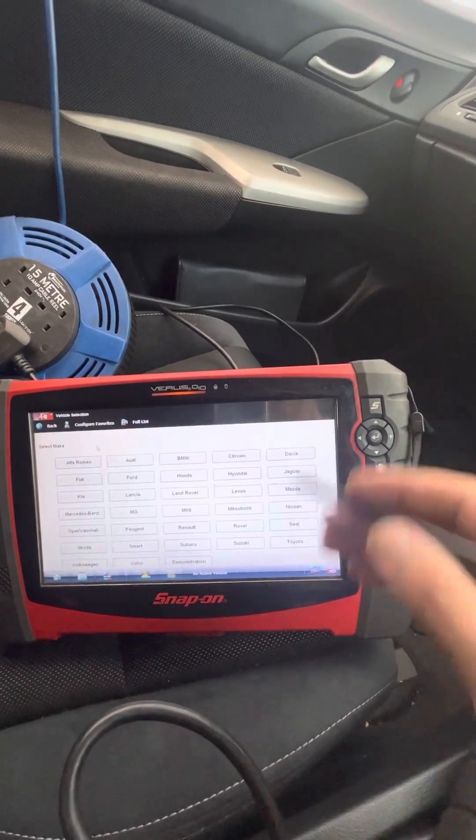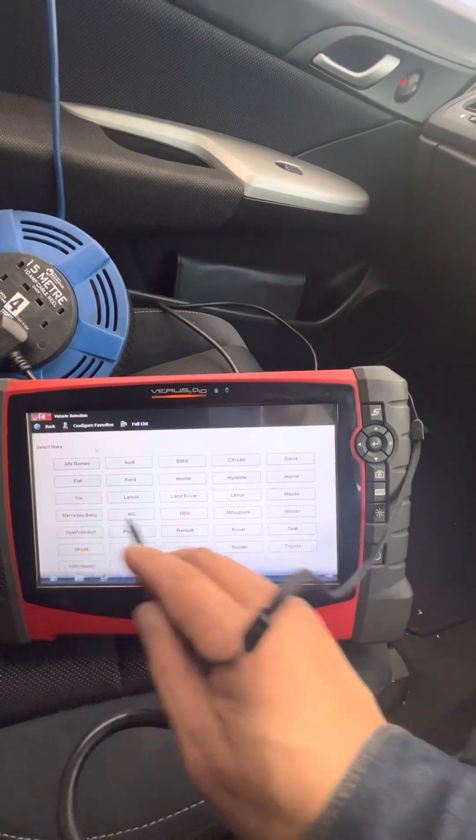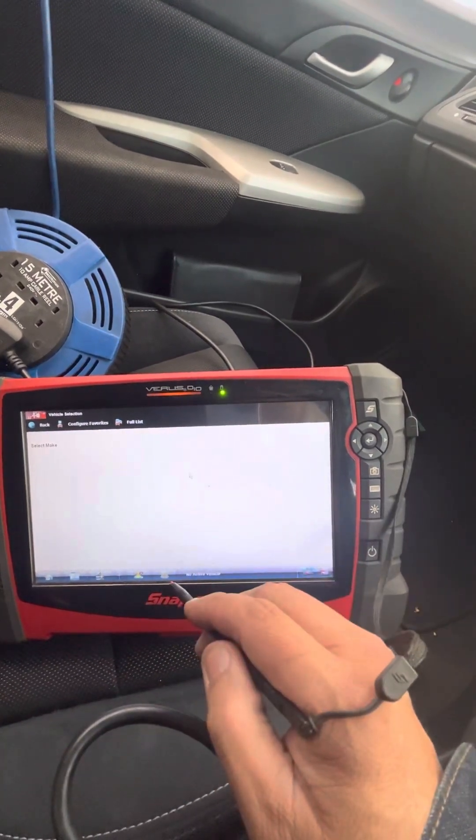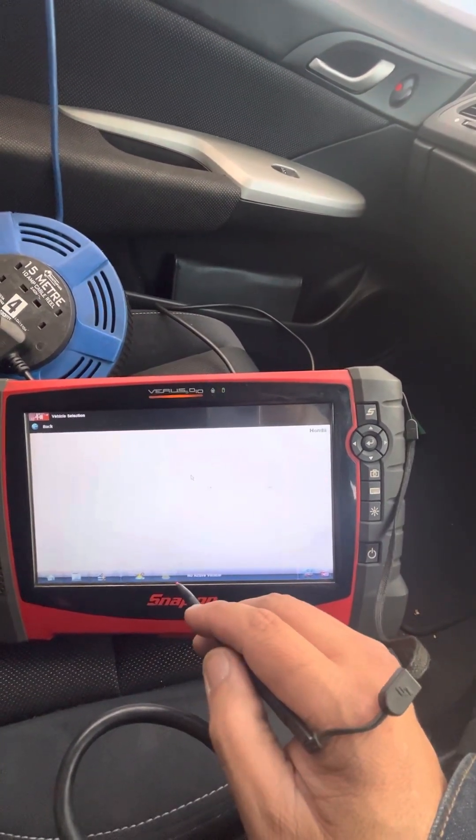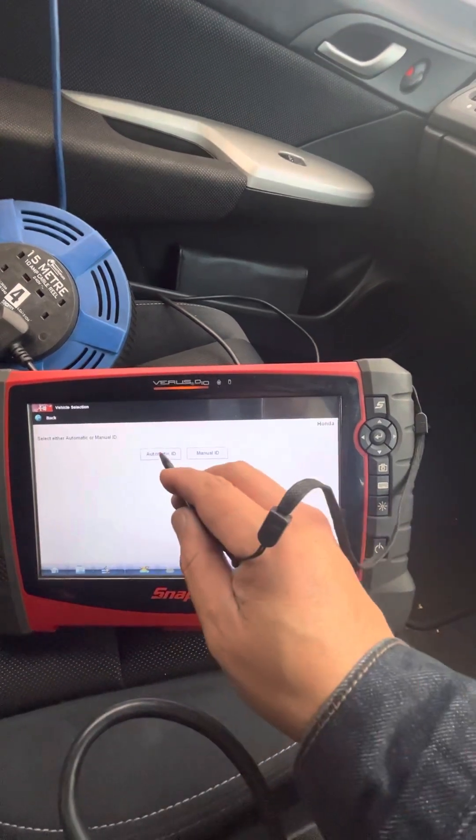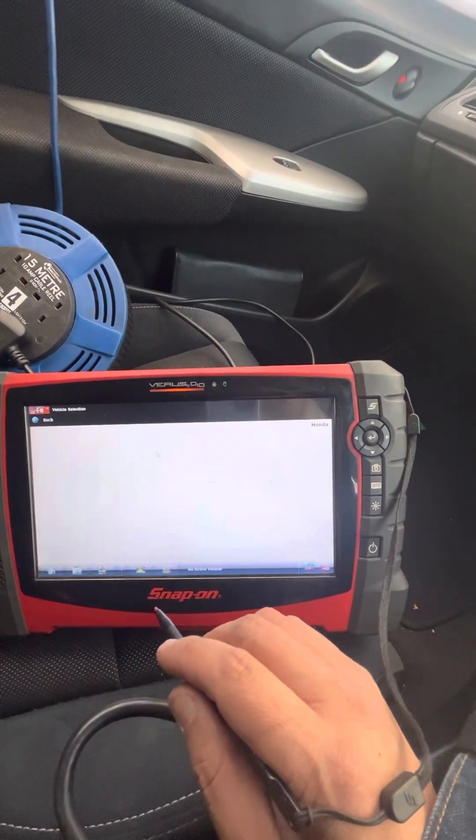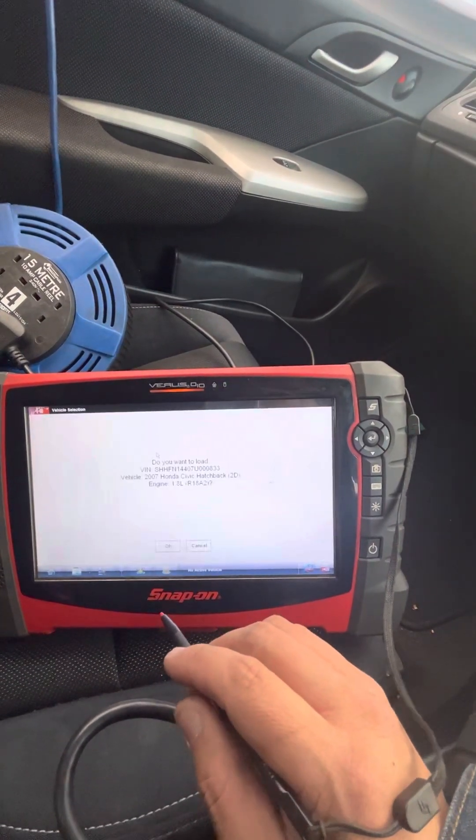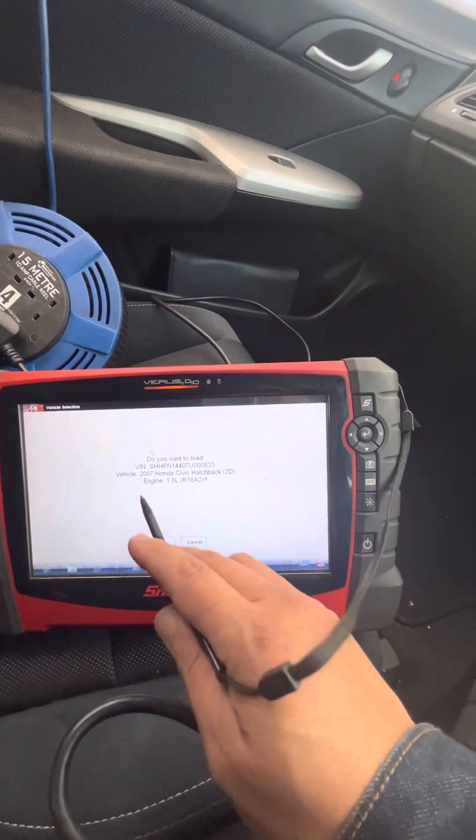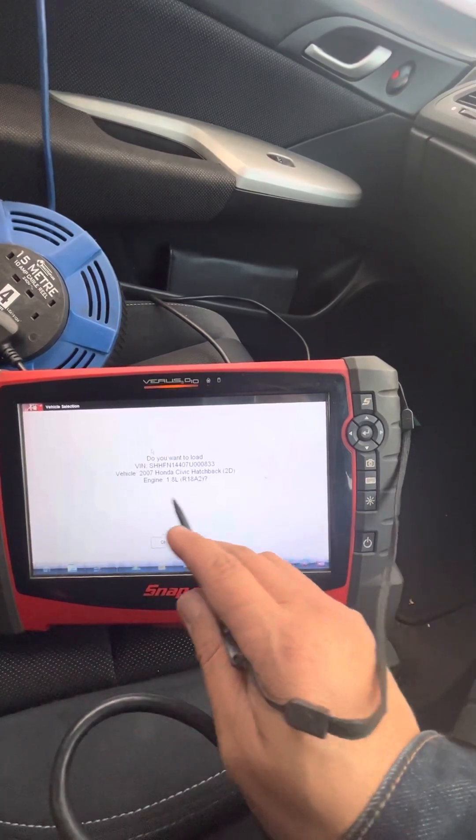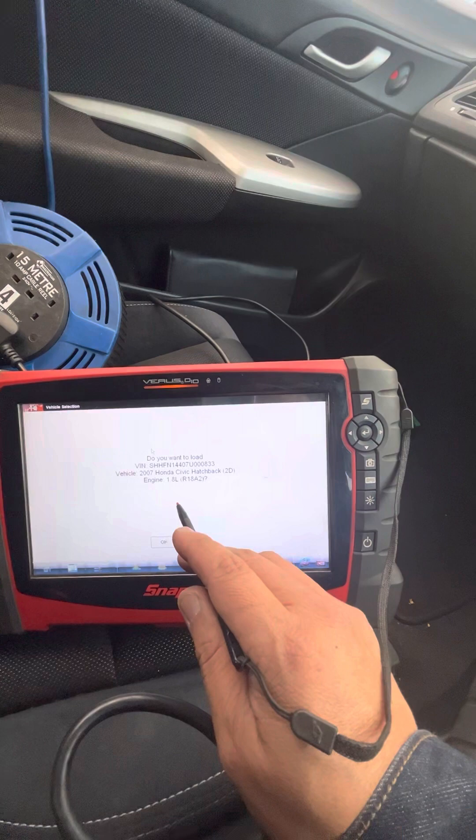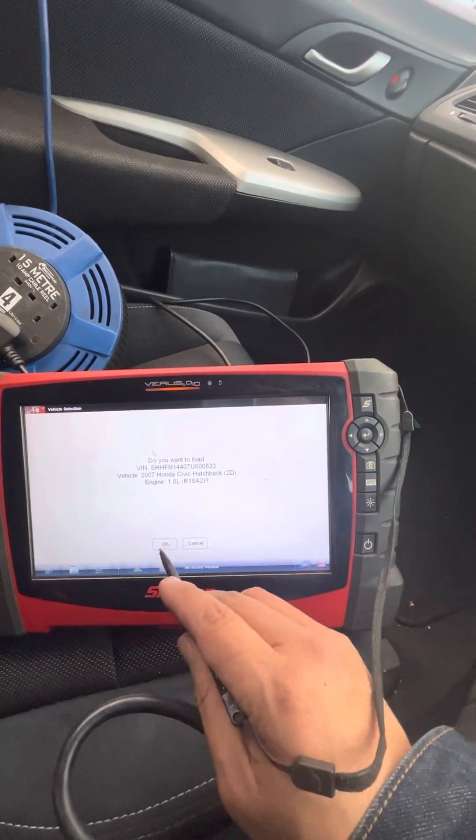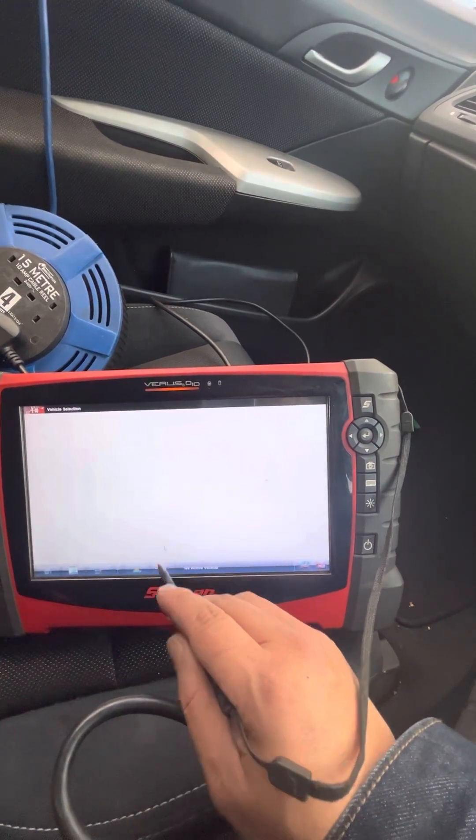And it is a Honda, automatic ID. Yep, Honda Civic hatchback 2D engine 1.8 liter R18 A2, that's correct.